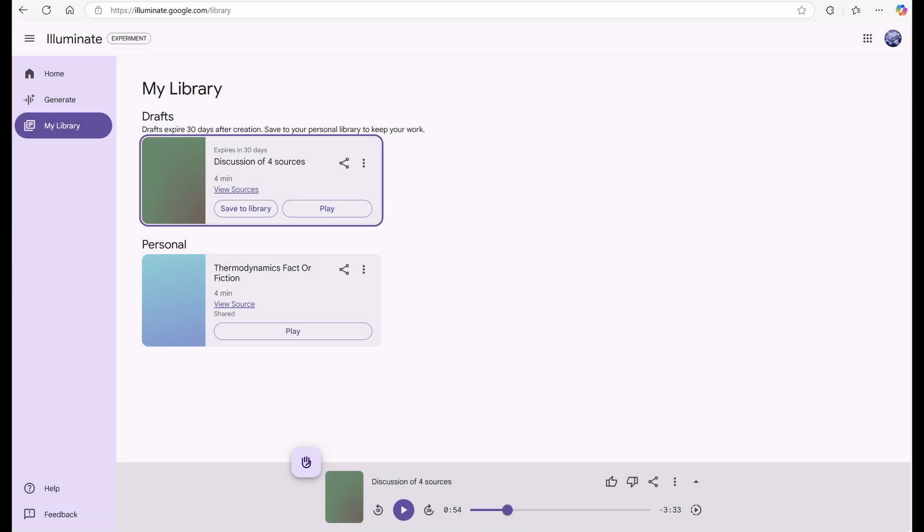While it might not be quite as conversational as Notebook LM's native podcast, it sounds significantly better than Eleven Labs' Gen.FM. Curious about that comparison? Check out the video link above. But wait, it gets even better.